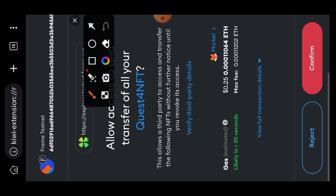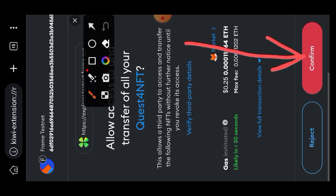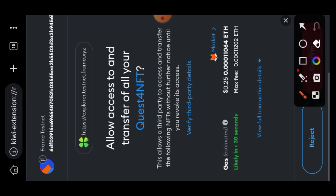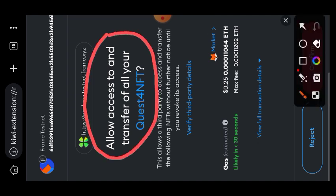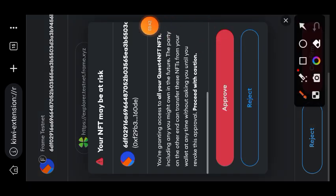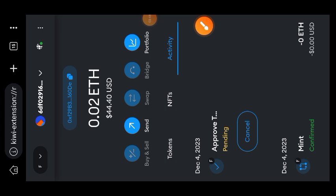Now tap on confirm. A short note: if you are interacting on mainnet and you see that the action button is in red color instead of blue, that means you should double check what you are trying to do and see if something bad is going to happen. When you tap on confirm you are giving that contract address access to move your Quest 4 NFT. Tap on Approve.